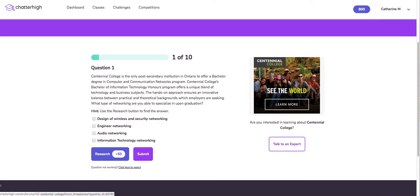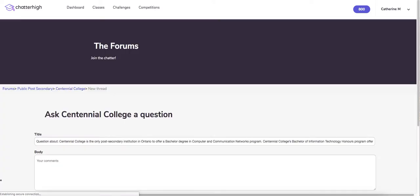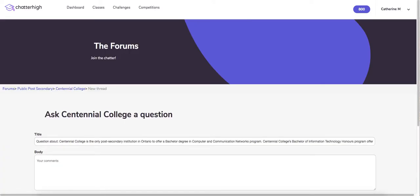Some questions will have a talk to the expert button. This will allow you to connect with an institution and ask any questions you might have. We moderate this interaction so institutions don't receive any personal contact information, and these questions can be found in the forum in case users have similar questions themselves.